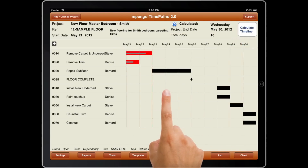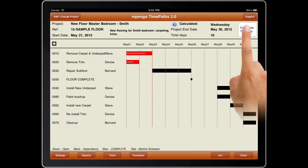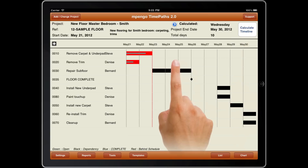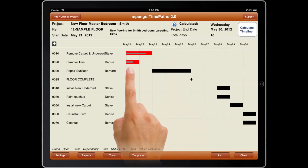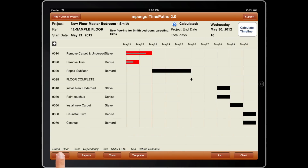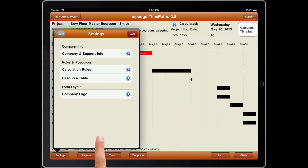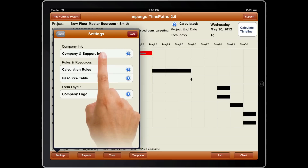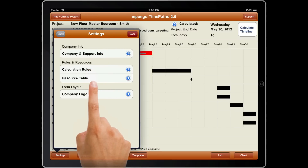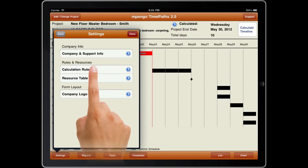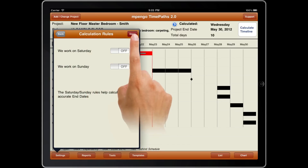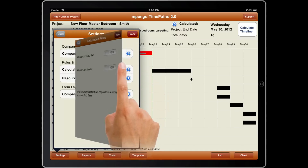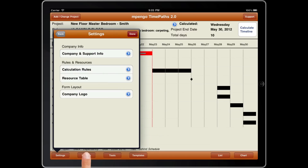The button Calculate Timeline will point out any problems should you make errors in creation of your schedule. Settings lets you set your company information and logo, available resources, and declare whether you work on the weekends.